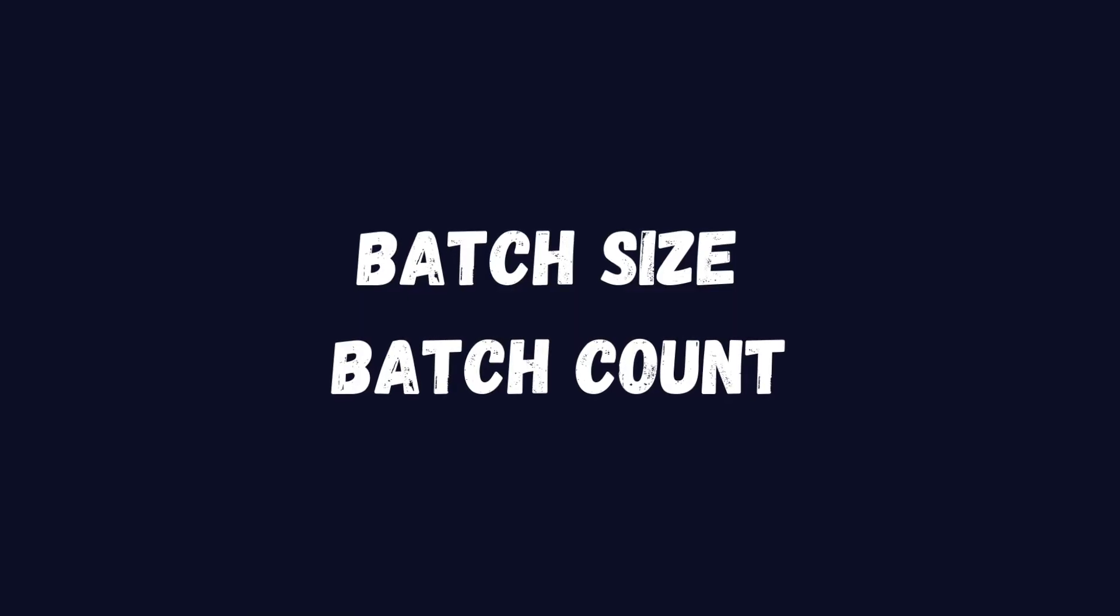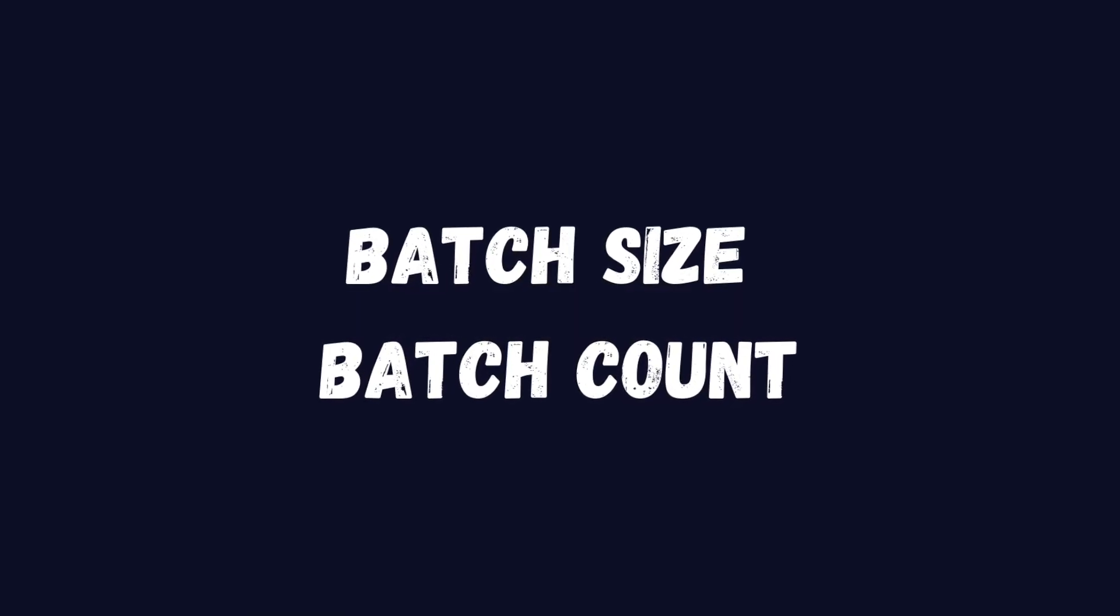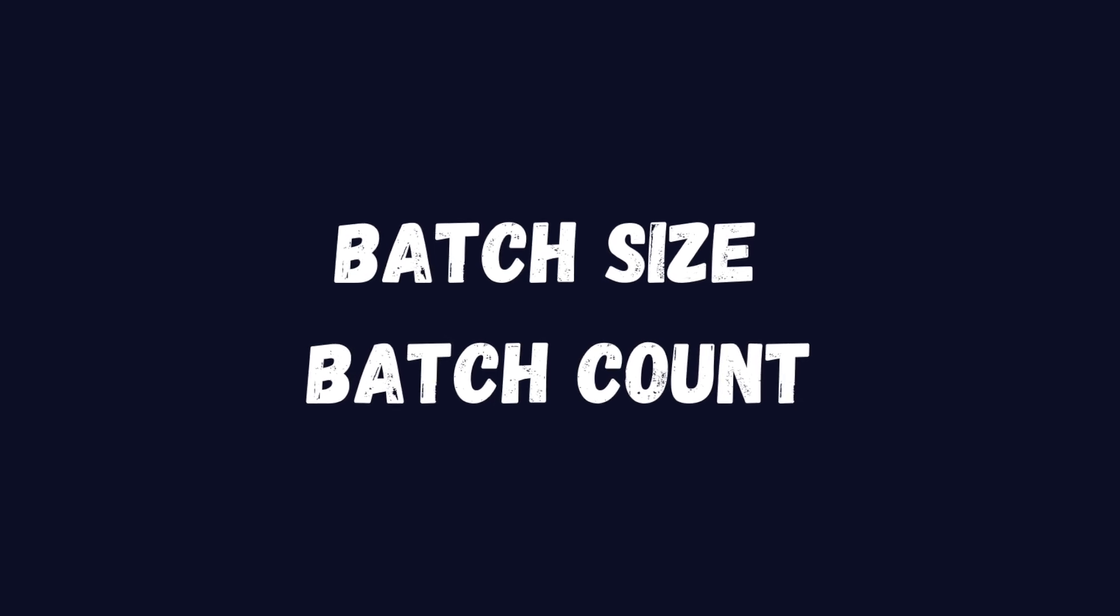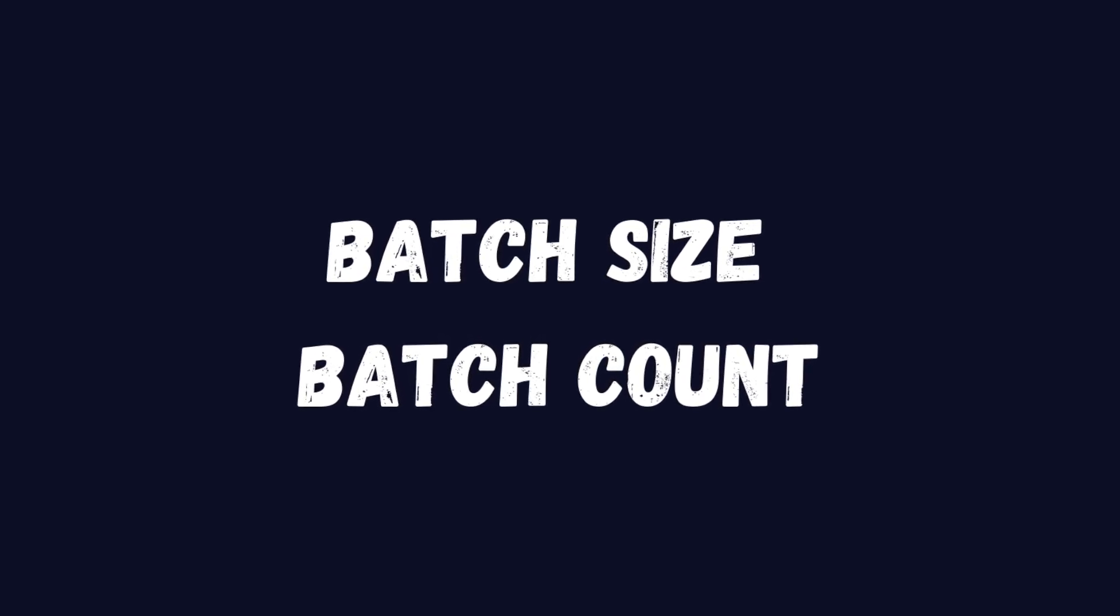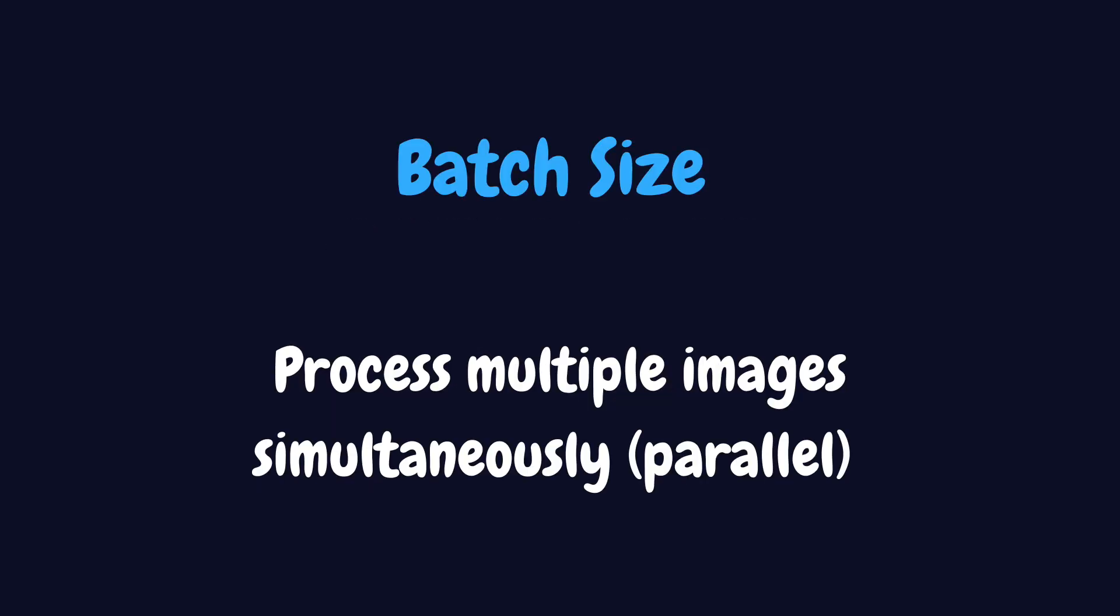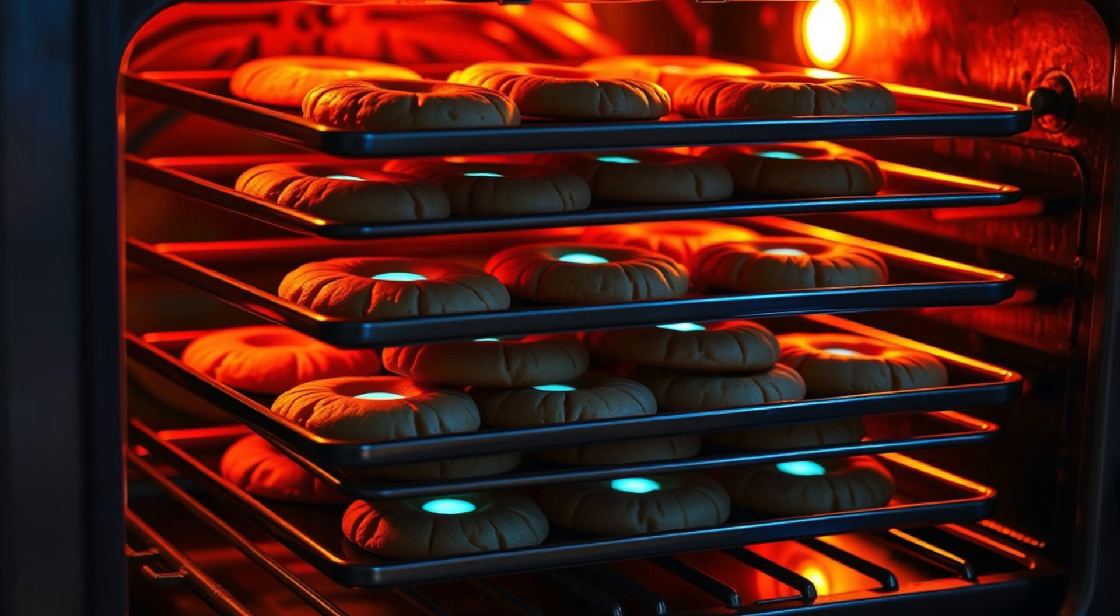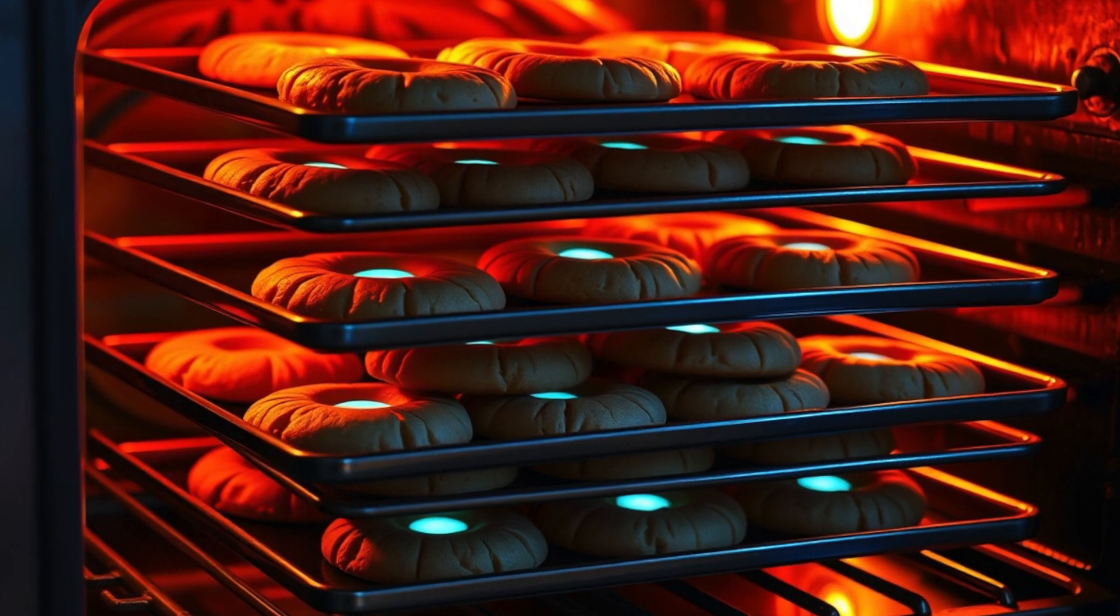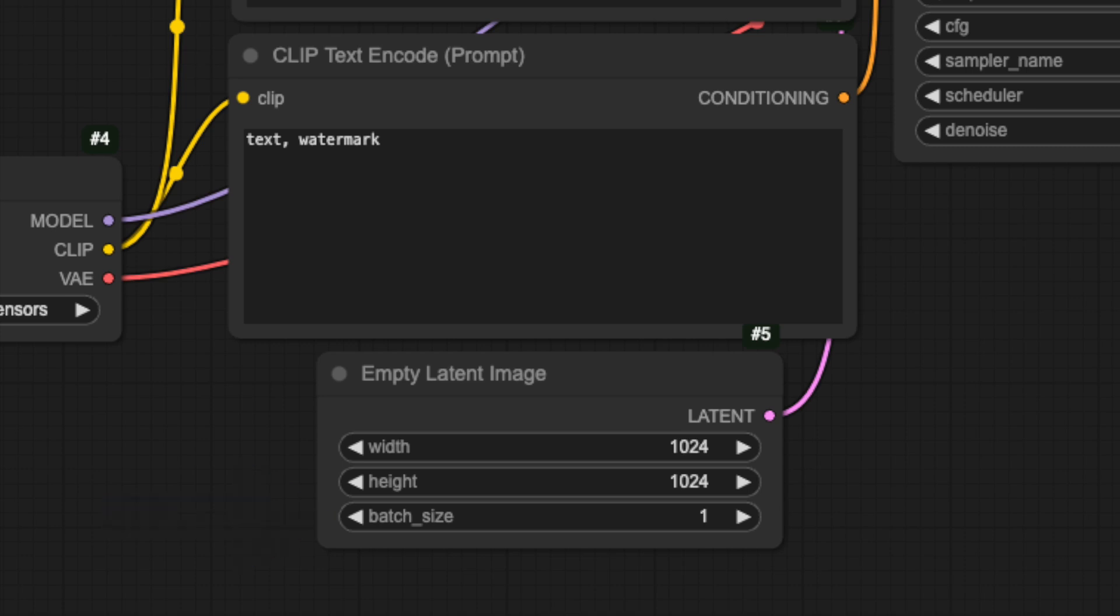Let's start with batch size and batch count. While they might sound similar, they work quite differently. Batch size controls how many images your computer processes at the same time, like baking multiple trays of cookies in the oven at the same time. You'll find this setting in the empty latent image node. Batch size uses more VRAM because all images are generated in parallel.